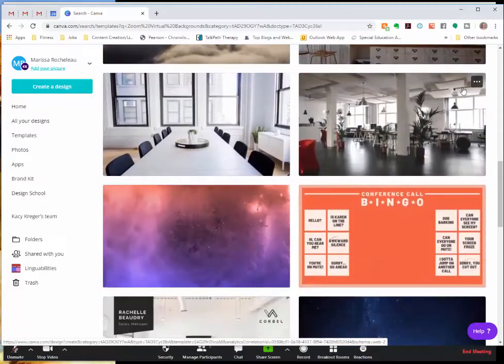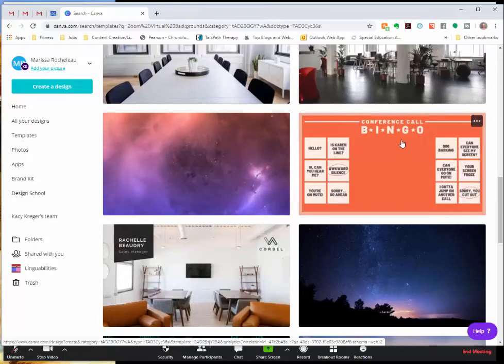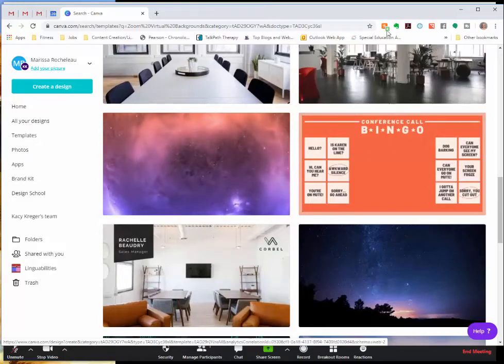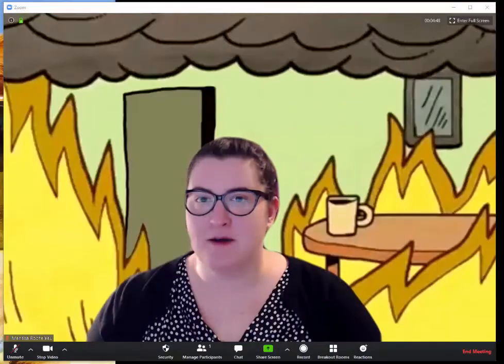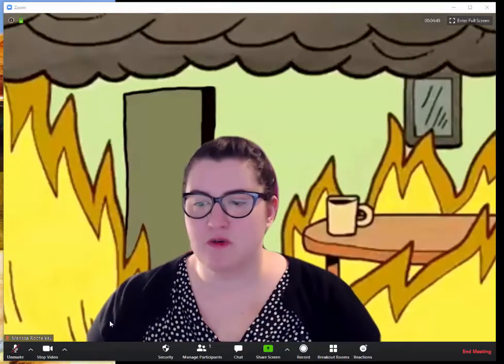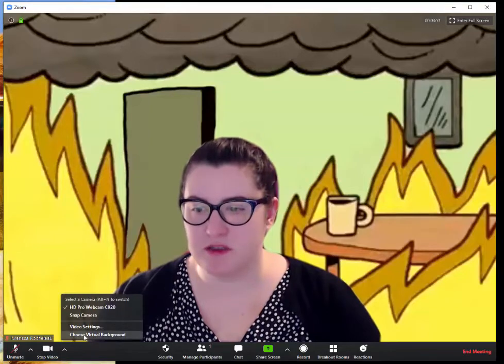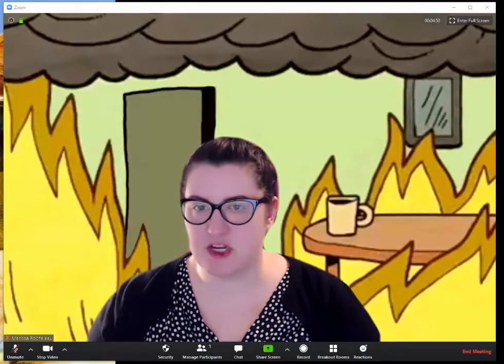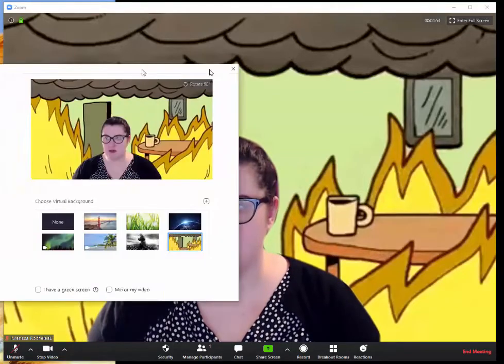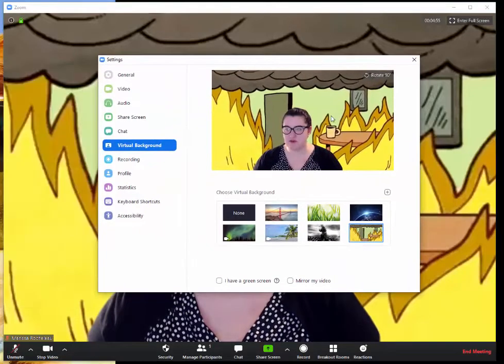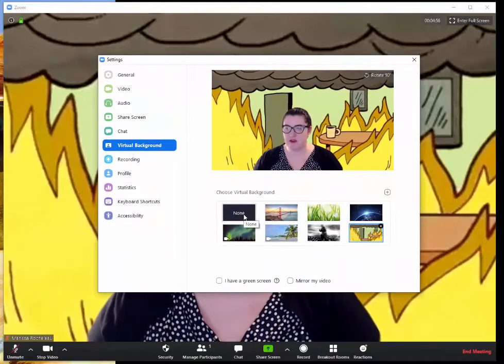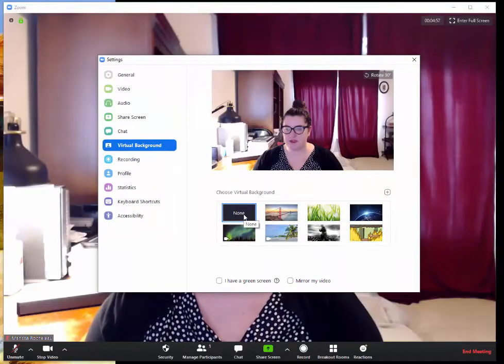If you're looking for something, this one's cute conference called Bingo. I like it. So as we're in this and we want to, let's say, oh, I don't like this one. I want to change it back. We're going to come back to choose virtual background and we can go back to none.